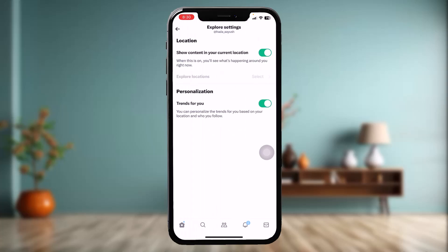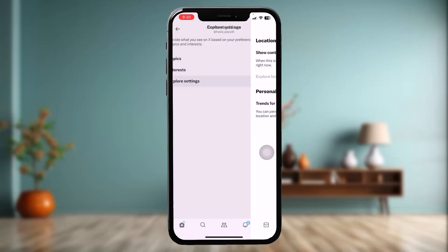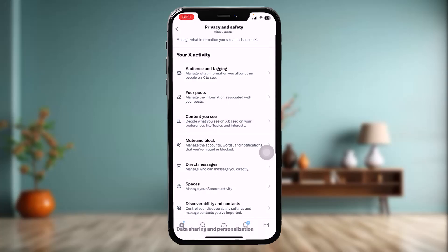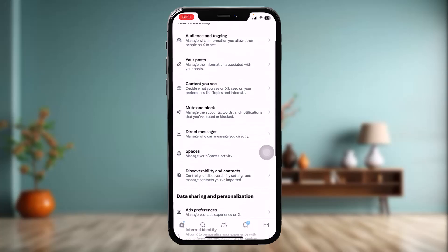Inside Explore Settings, check to see if the two options are toggled on. Sometimes these two options are toggled off, and that might be causing the issue you are facing. Once you toggle them on, go back and try again.